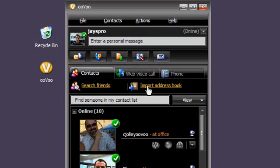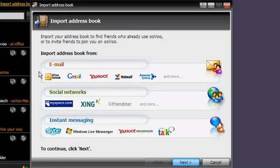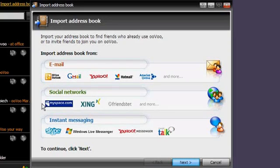You can import your address book from services such as Yahoo, Hotmail, MySpace, or AOL-IM.